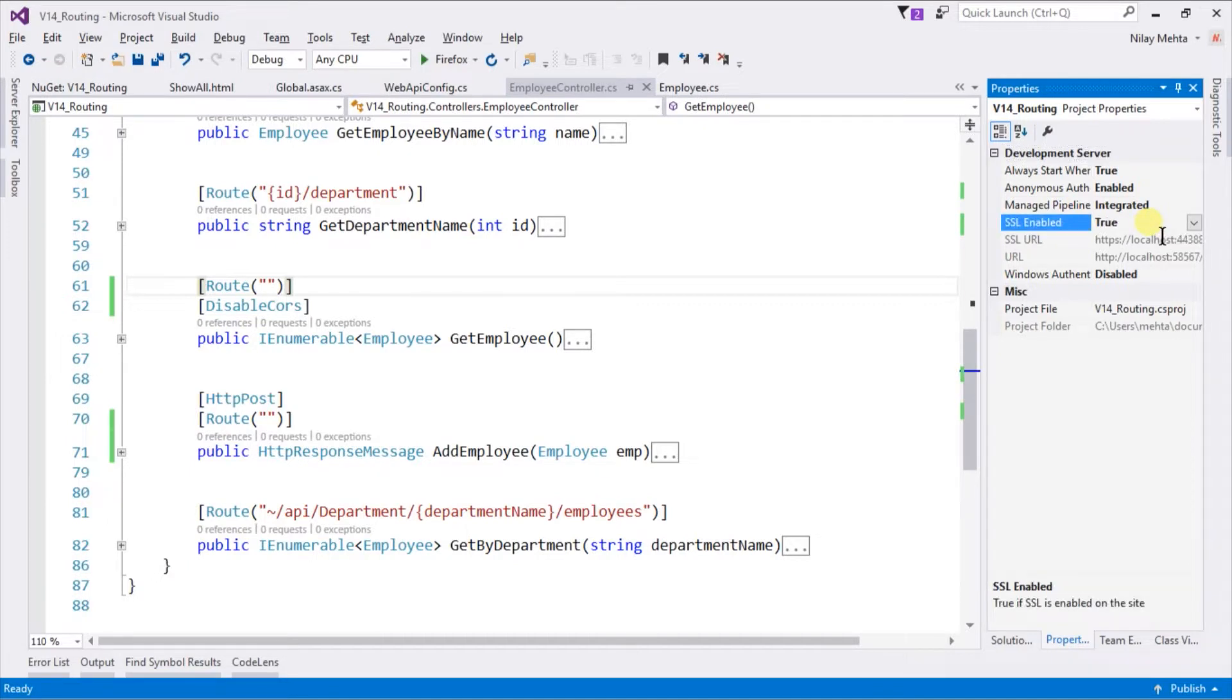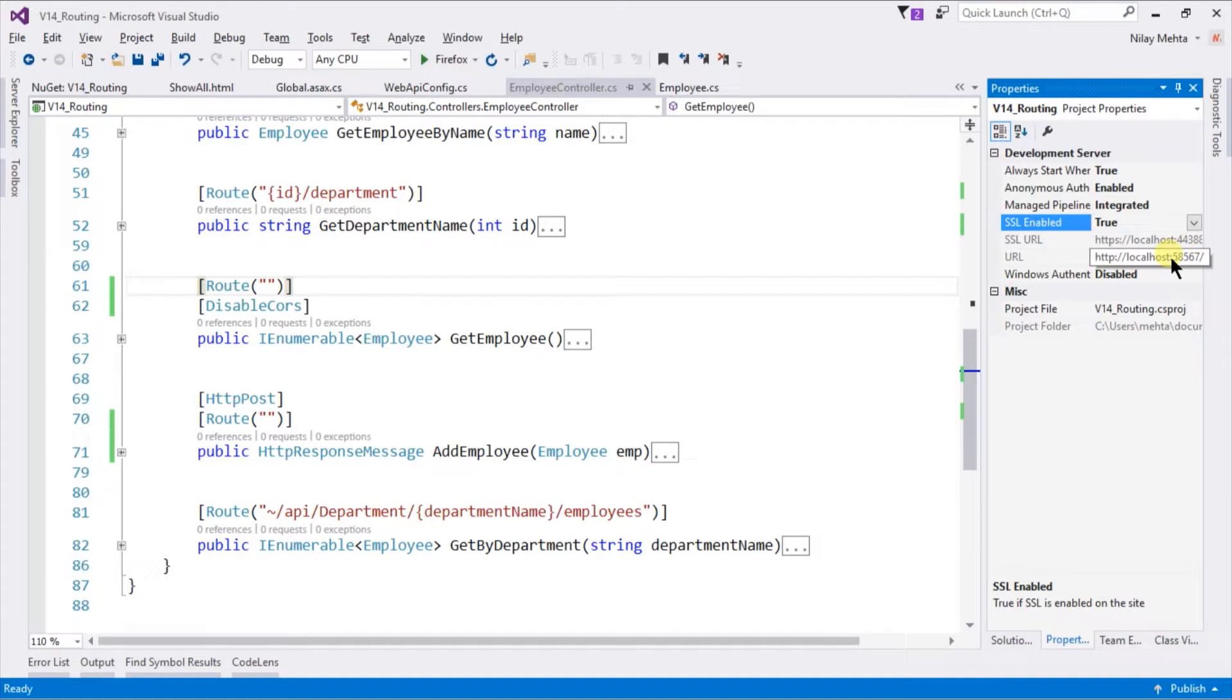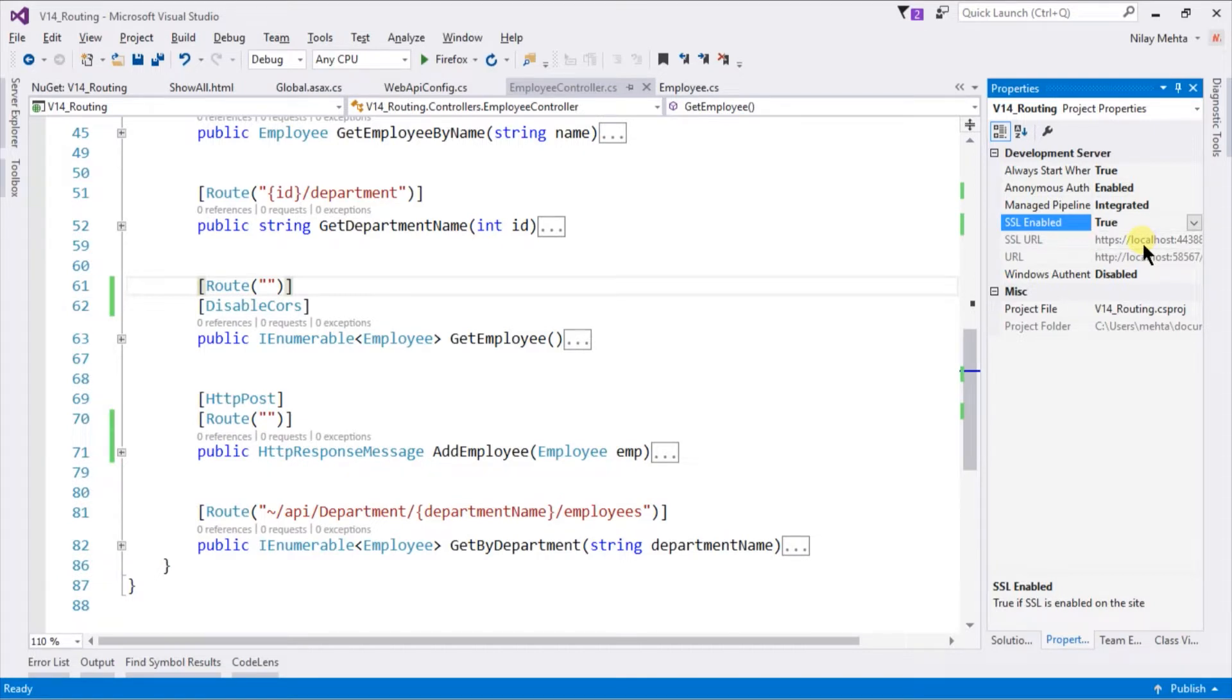You can notice that it generates the URL for the SSL which is different from the normal URL which starts with HTTP, and our SSL URL starts with HTTPS. Even the port number for both of them are also different. Let's click on run.